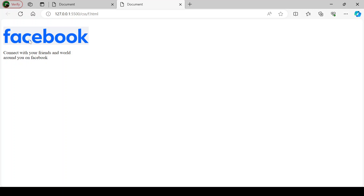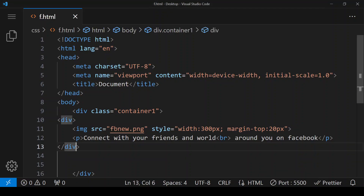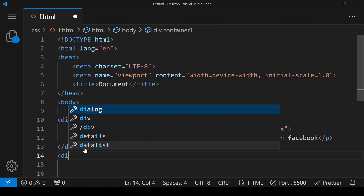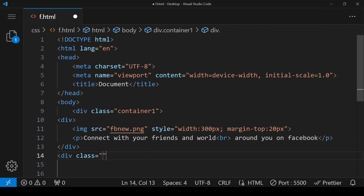This is how it is looking right now — we haven't changed the background color yet, which we'll give later. After this div, we will be creating one more div and assigning it a class called 'form container'.